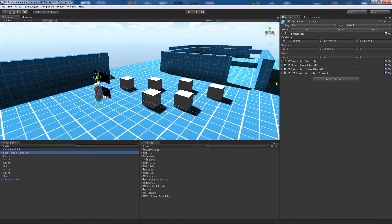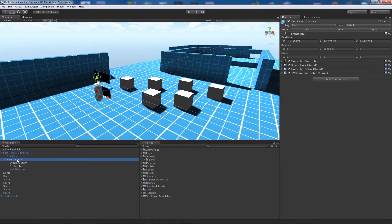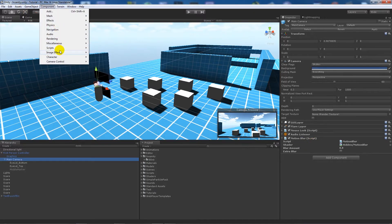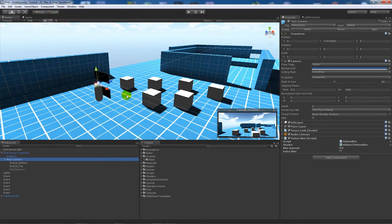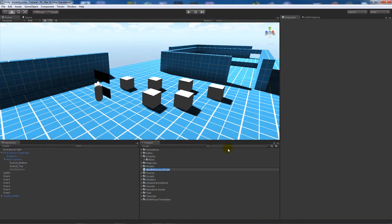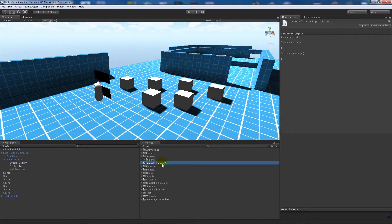In my scene I've got my first person controller which has a camera on it, which has the blink element set up from another tutorial. All my camera's got on it is a motion blur component — go to Component, then Image Effects, then Motion Blur and add that. You can follow my other tutorial on blinking. I've also got a load of boxes called 'scare' with a box collider on them to produce the actual scare effect.